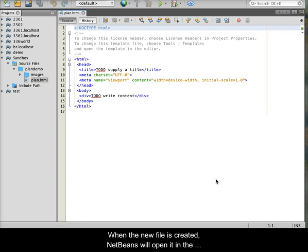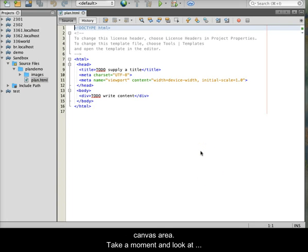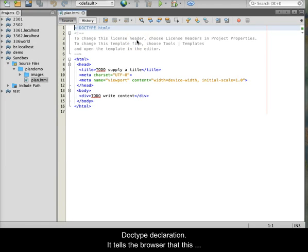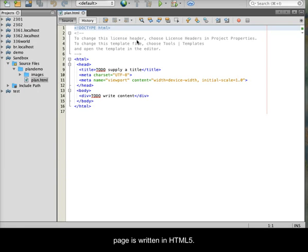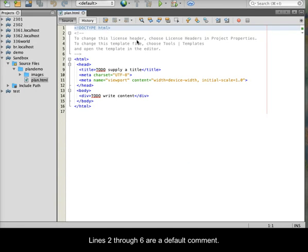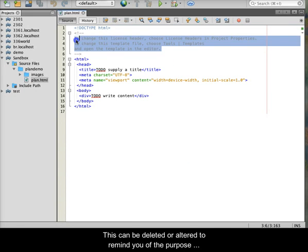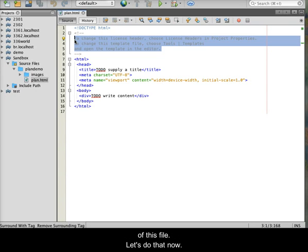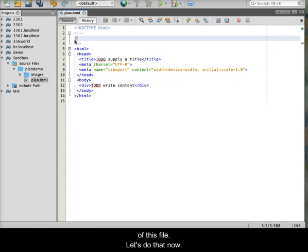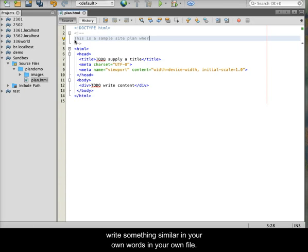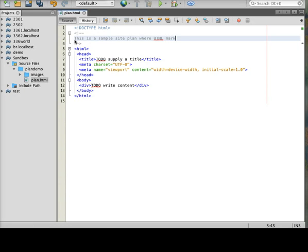When the new file is created, NetBeans will open it in the Canvas area. Take a moment and look at the new file. On line 1 is the HTML5 doc type declaration. It tells the browser that this page is written in HTML5. Lines 2 through 6 are a default comment. This can be deleted or altered to remind you of the purpose of this file. Take a look at the new comment in the video and write something similar in your own words in your own file.